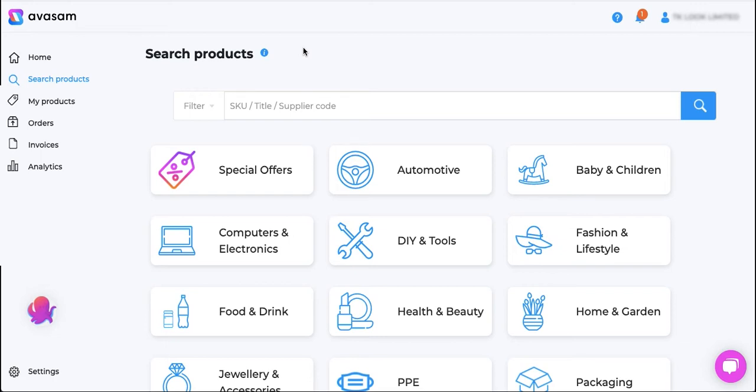Hi welcome to Avasam Insights, my name is Jay and in this video I'm going to show you how to view and download the return order reports for your orders on your Avasam account.